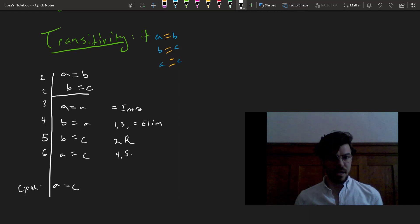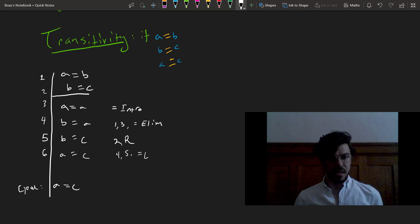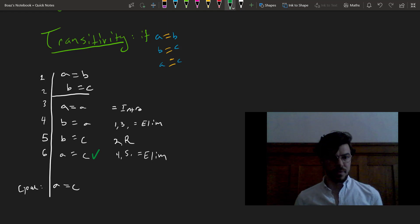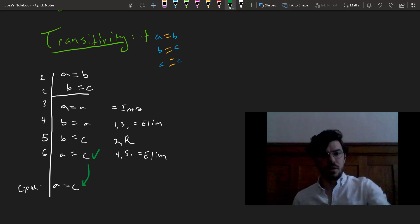4, 5, equals elim. And that is just what we were going for, you see, since it's our goal sentence right here.